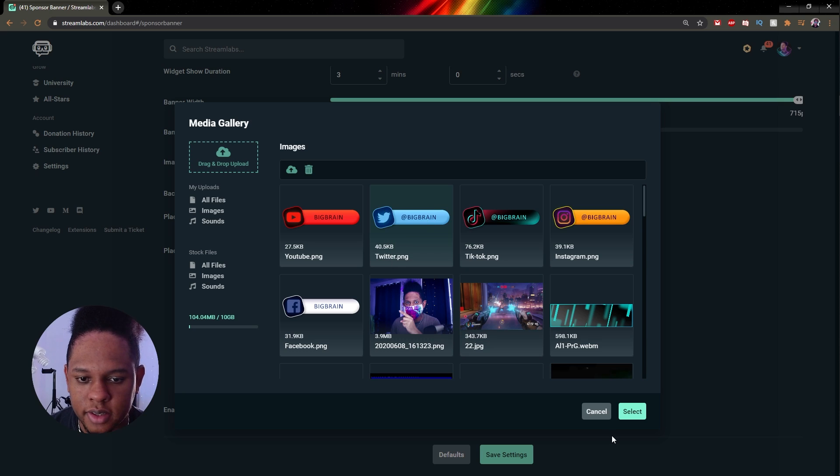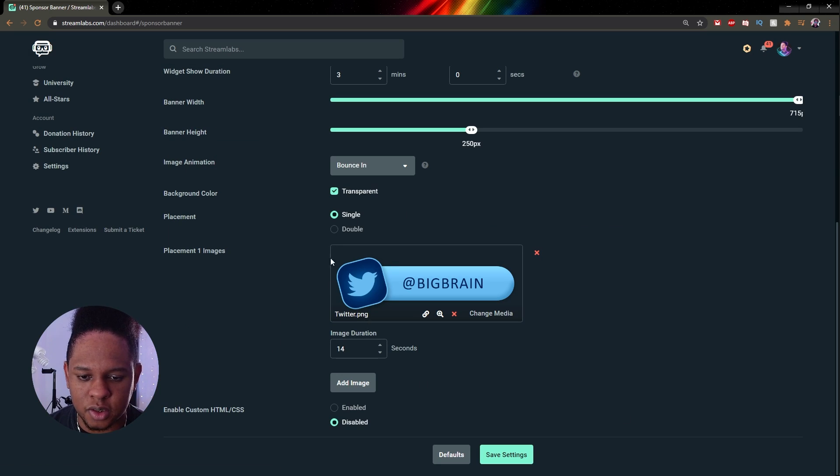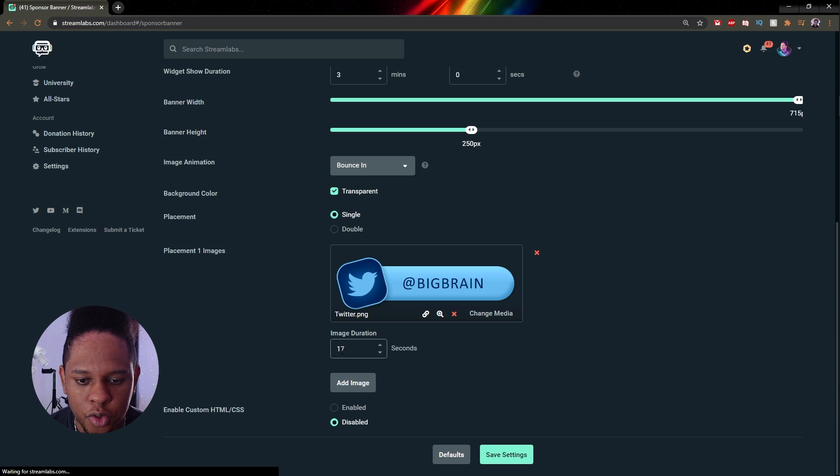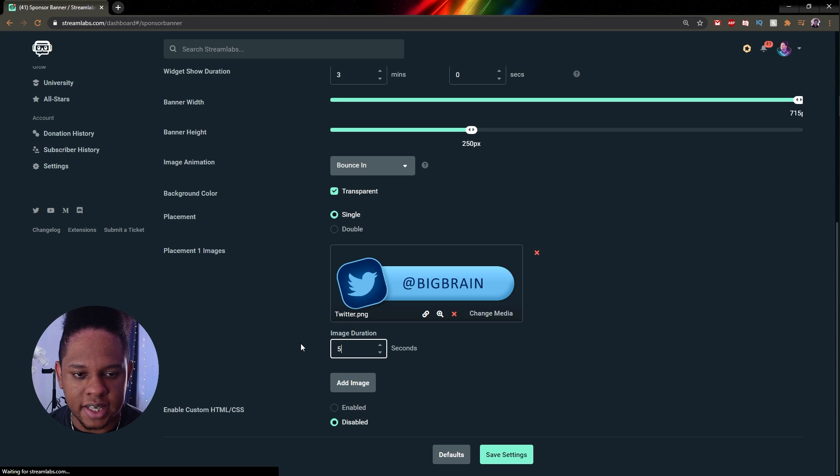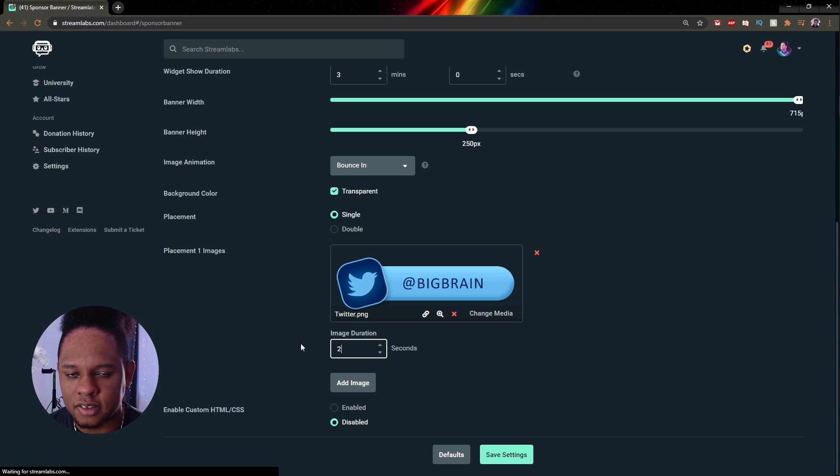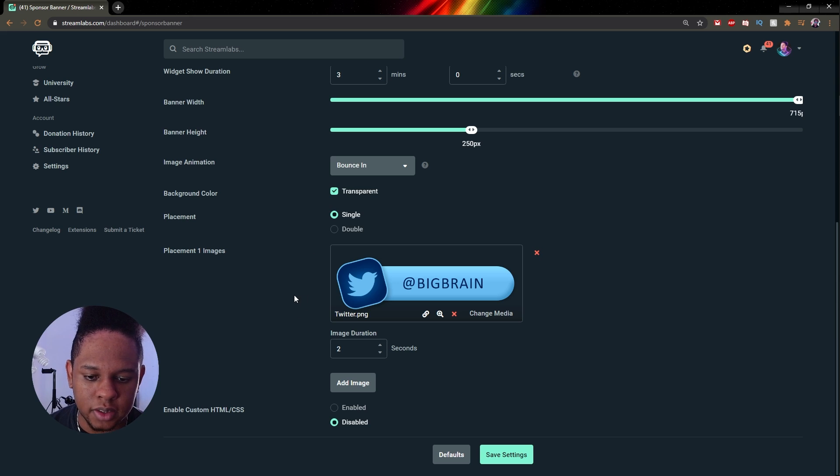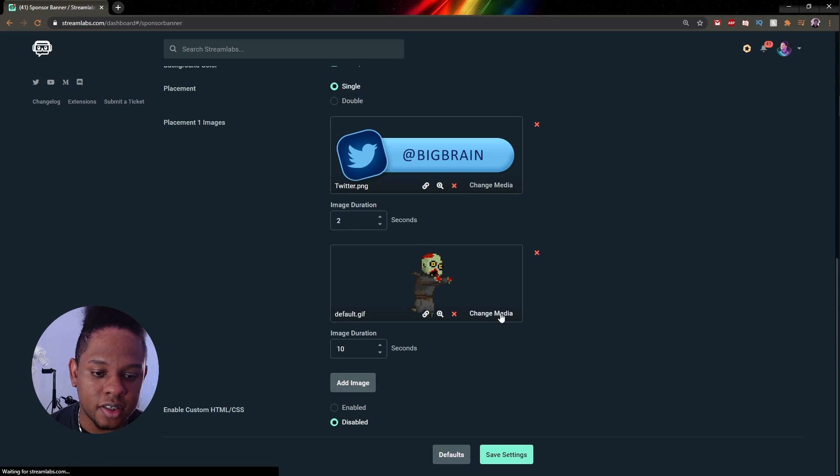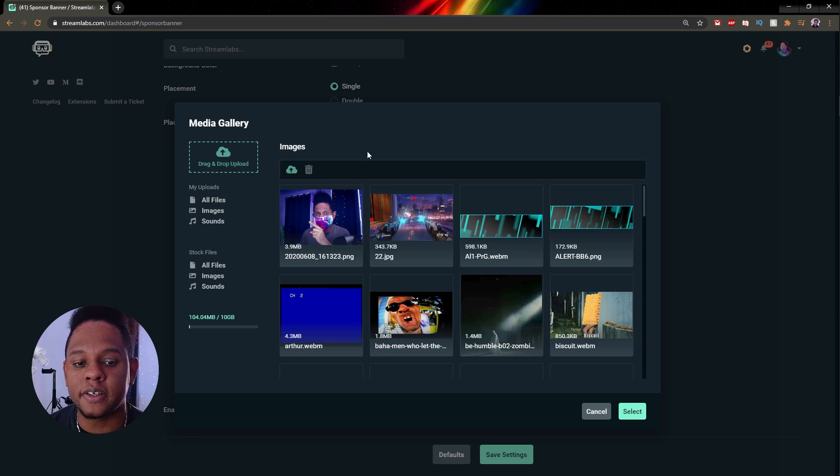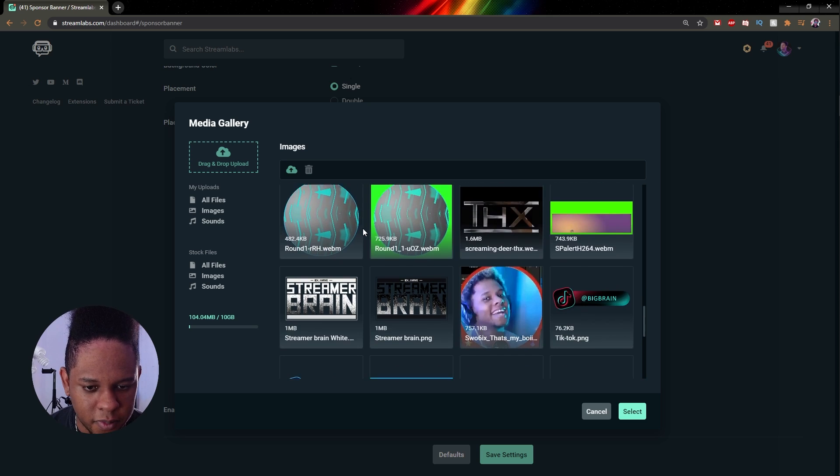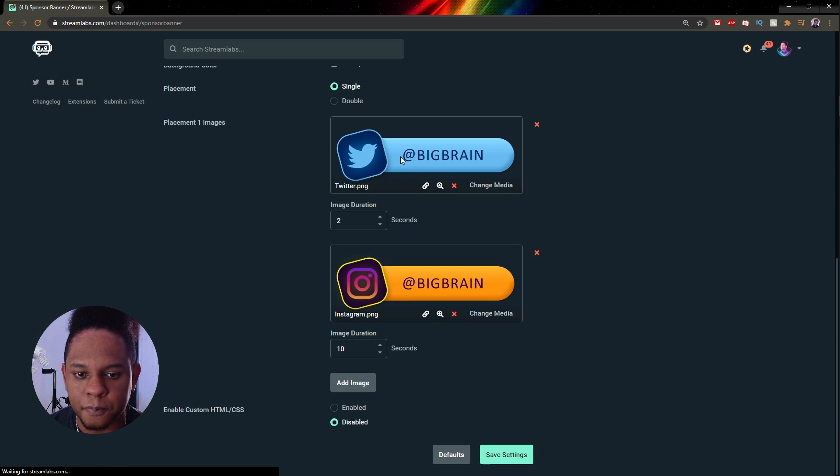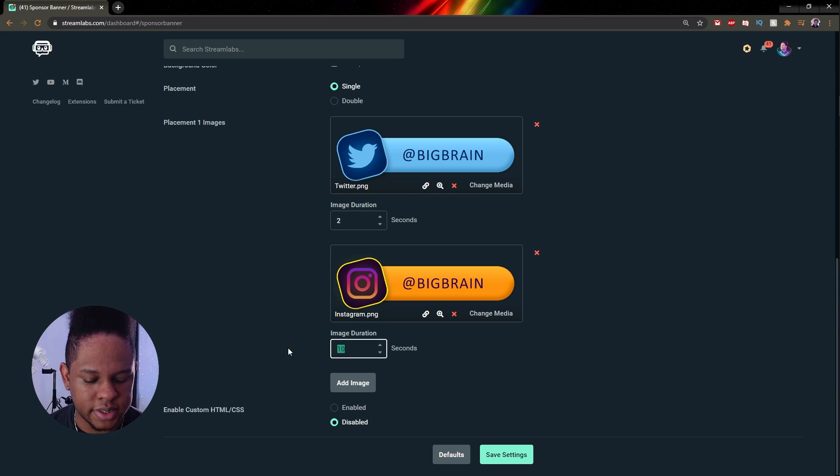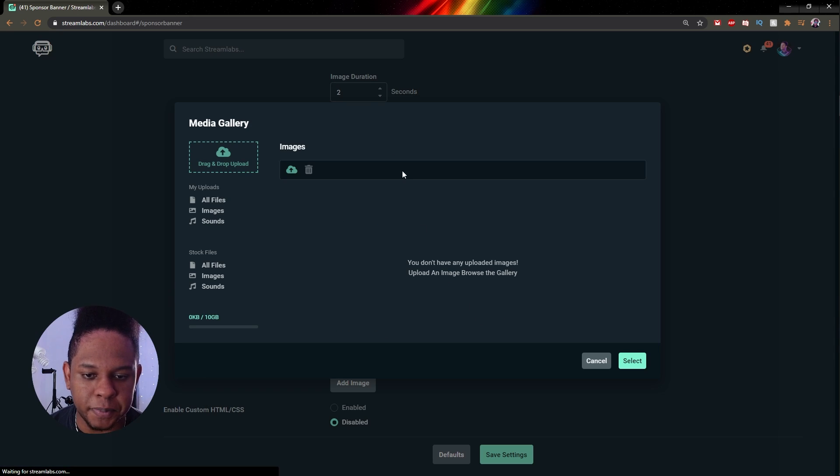Okay so that's four. I'm going to select the first one which is going to be my Twitter because it's like the most important. If there's an order of importance you can do that. So image duration, that's how long you want that specific image to stay on screen. I'm going to put two seconds. I want this to go kind of fast just because I'm showing you. Okay, two seconds. I'll click add image, change media. I'm going to go find another one. Let's go with Instagram. Add image, change media.